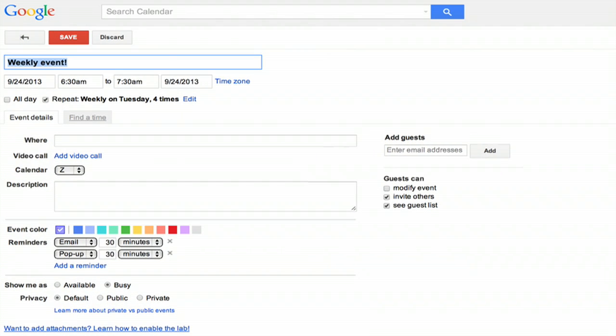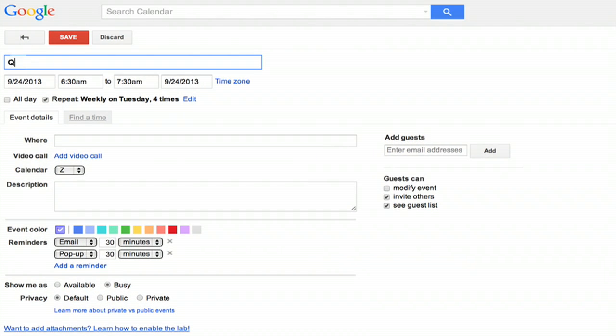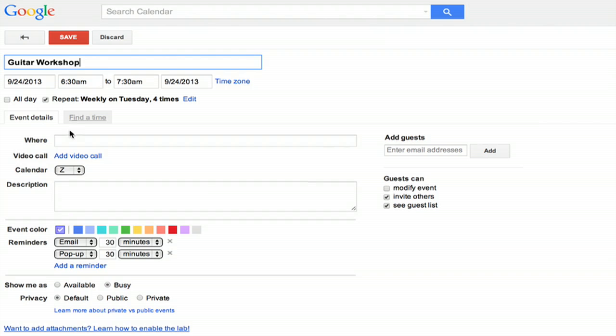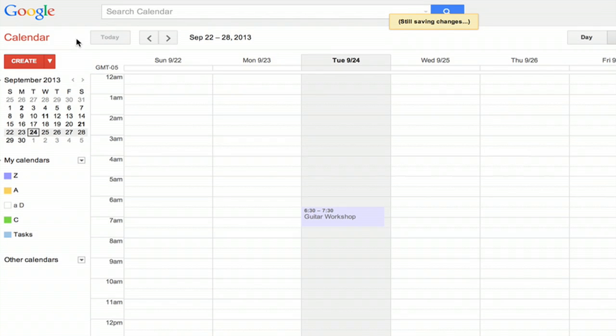Click done and we'll do like guitar lesson or workshop. Okay, I can put in all the other information that you normally put in for a calendar event and click Save.